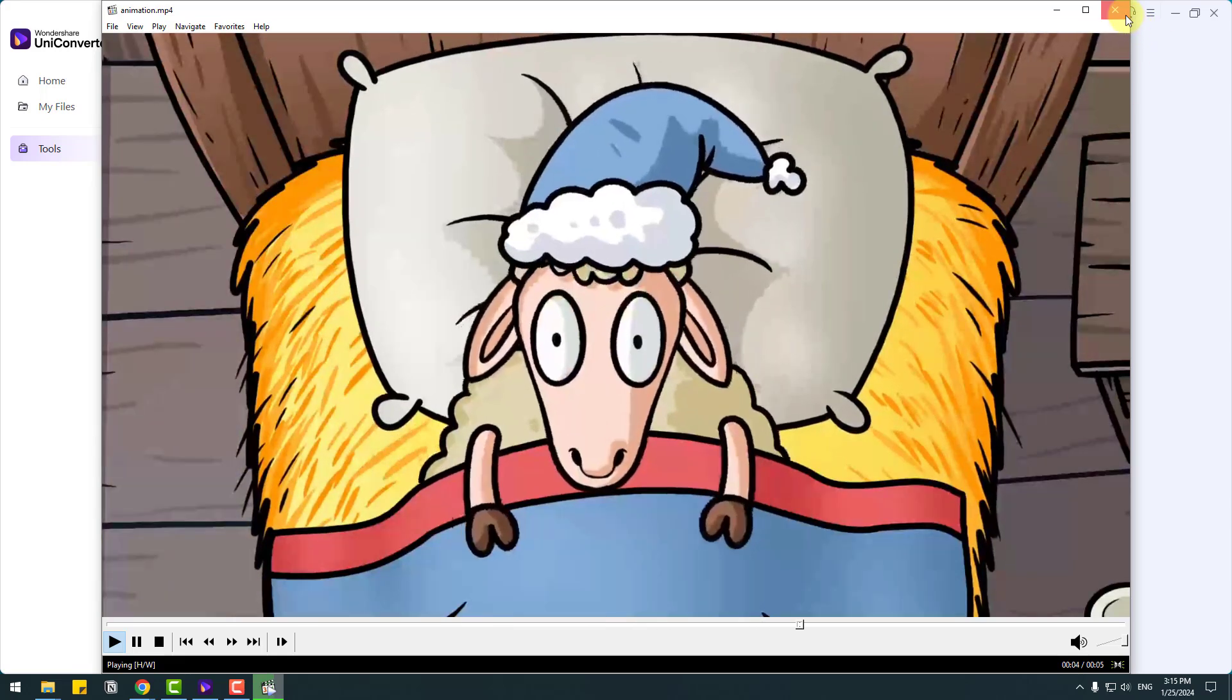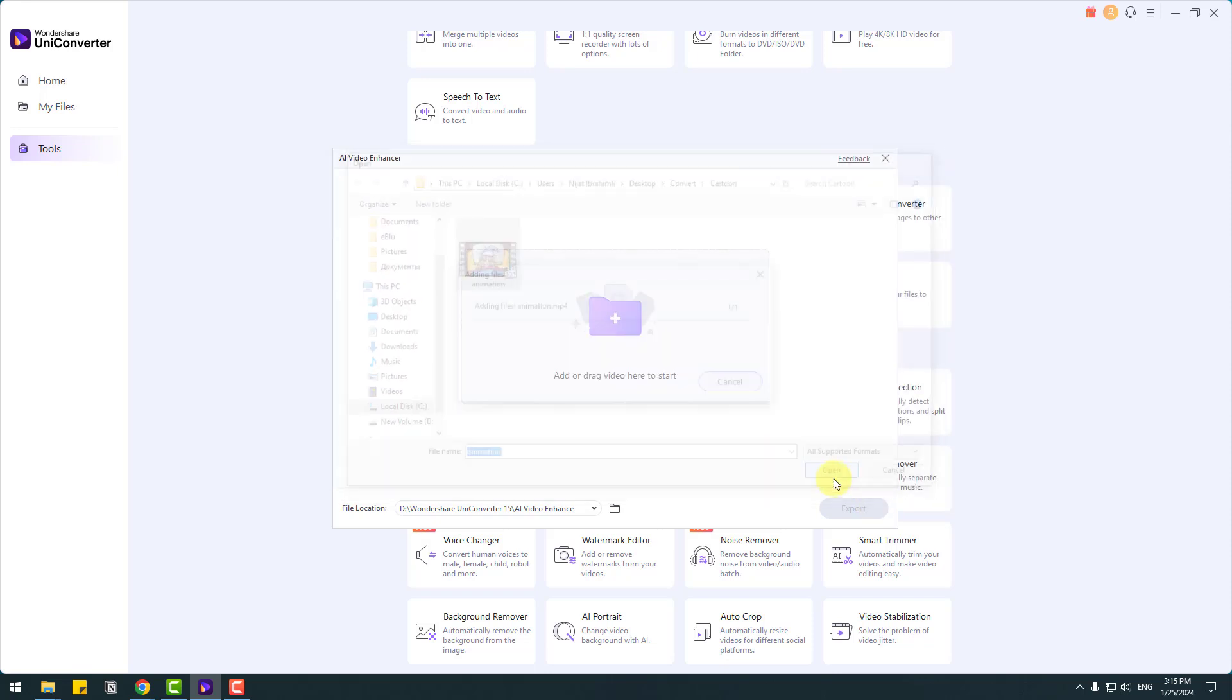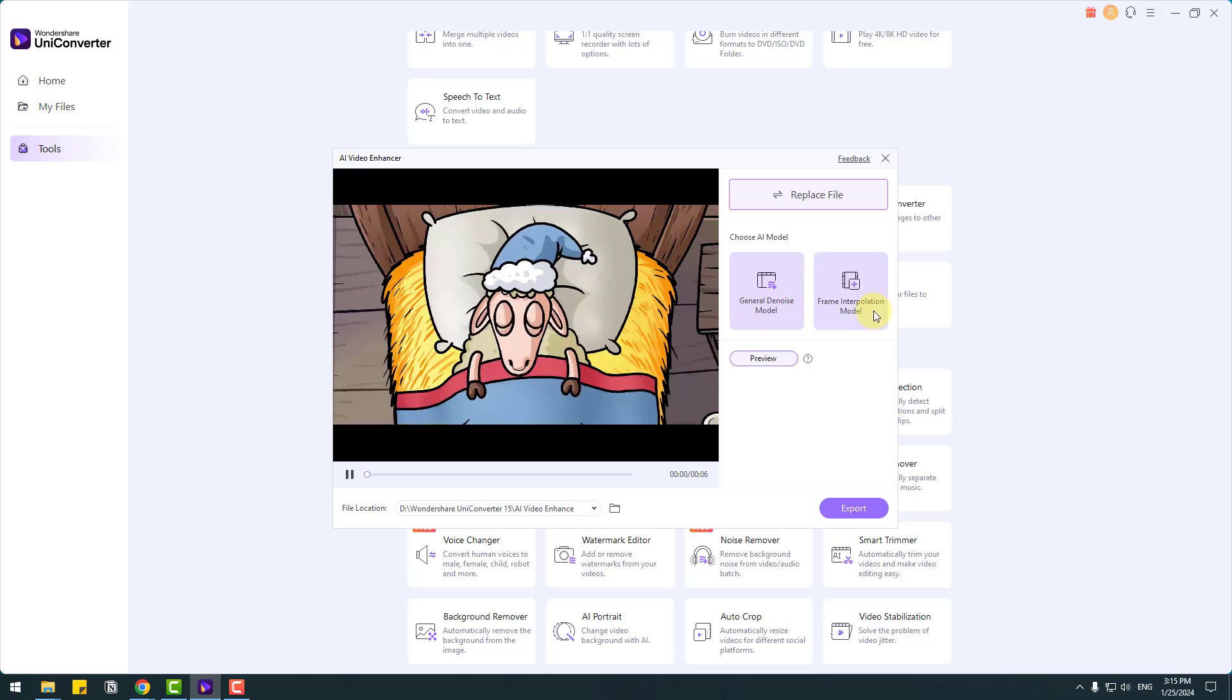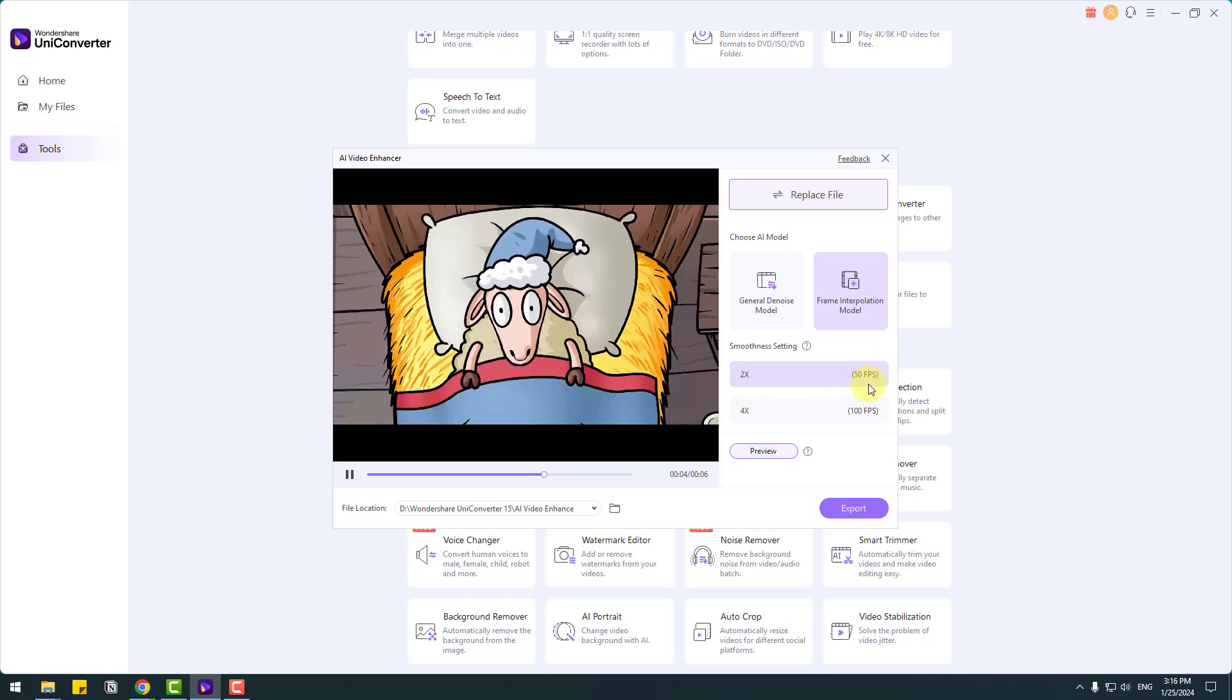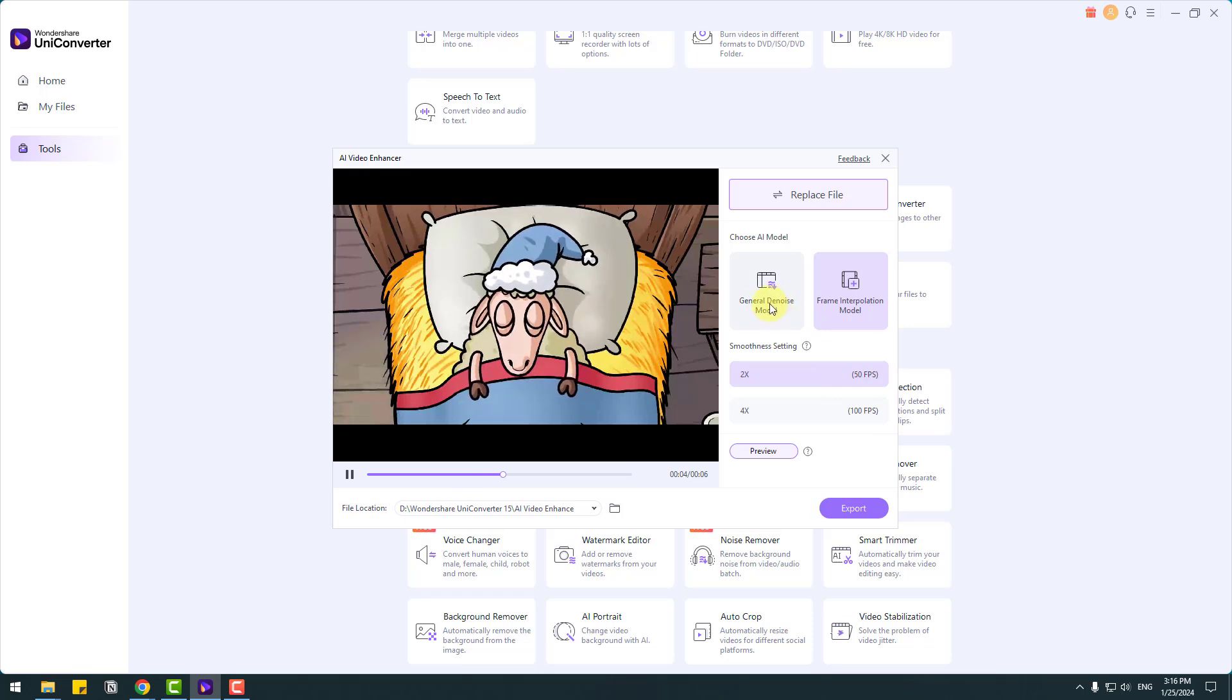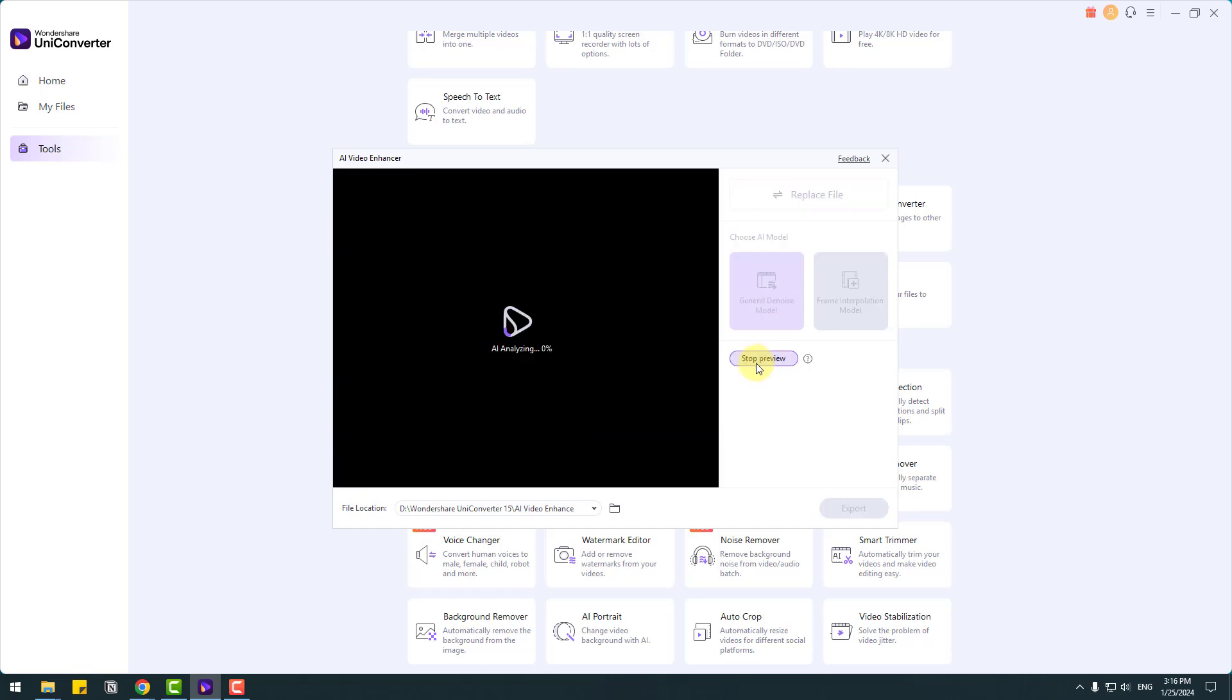There are more mosaics and noises. Let's try to enhance this video. Let's click video, click open. And we have two AI models, general denoise model and frame interpolation. Also, we can use 2x for 50 fps or 4x for 100 fps. I will use general denoise model and let's click preview to see results.